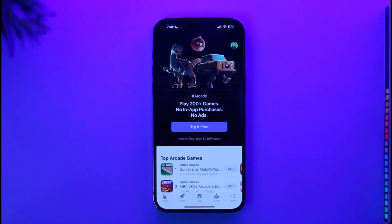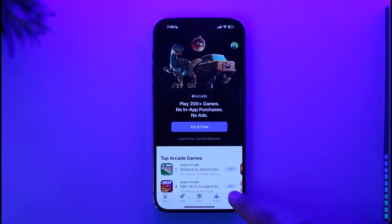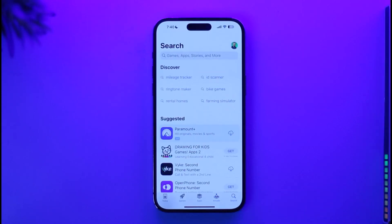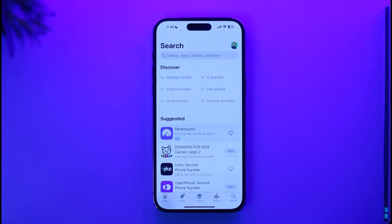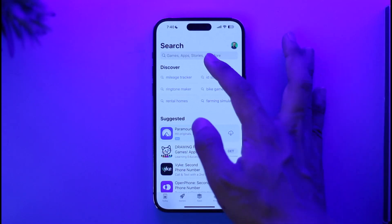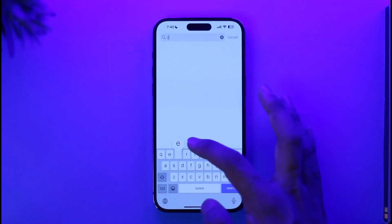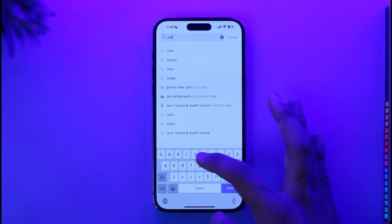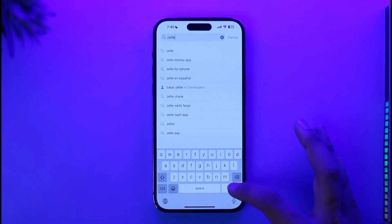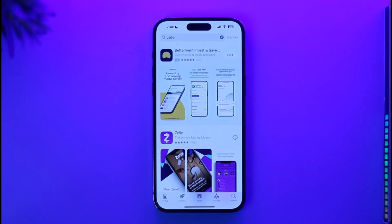Once you've done that, tap the search icon from the bottom right of the screen. Once you tap the search button, at the very top in the search box, you simply want to type in 'Zelle.' Once you type in Zelle, go ahead and search for it.